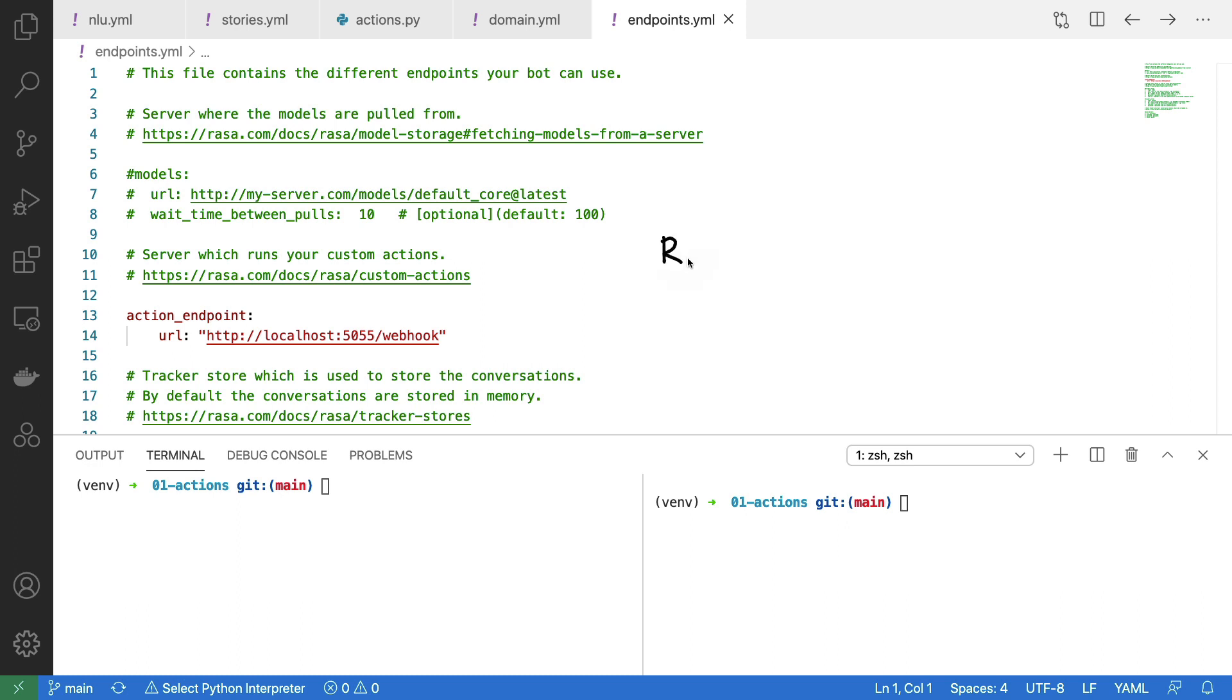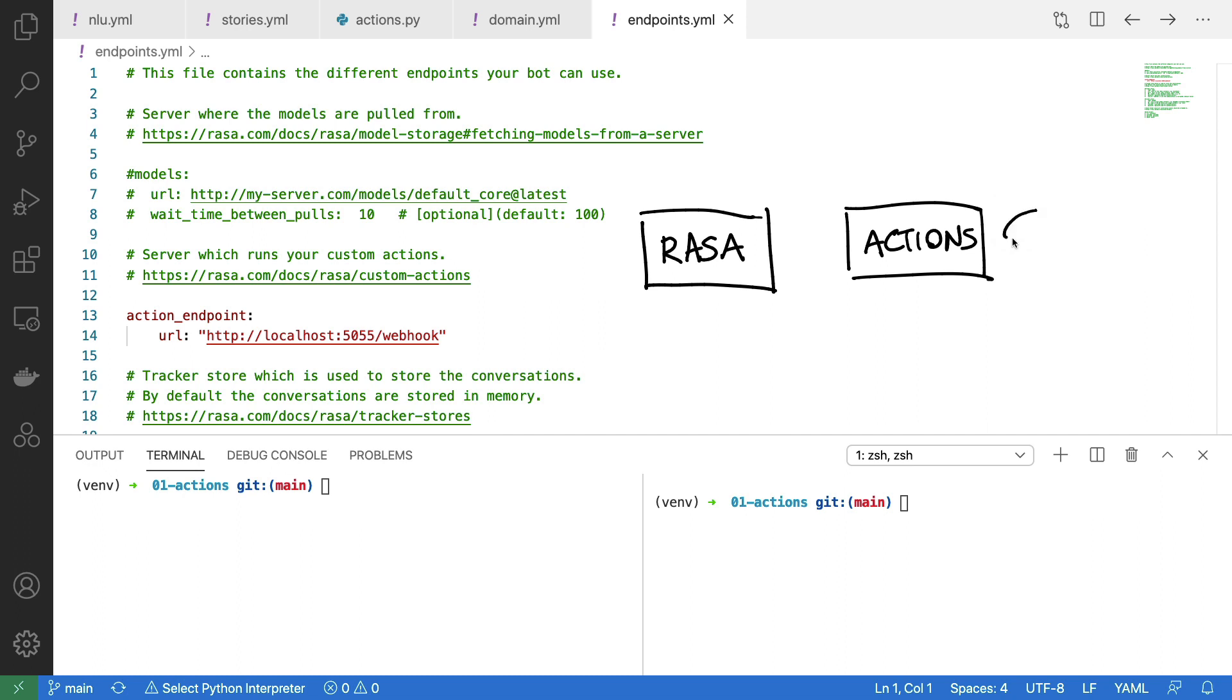The reason why we need to configure this is Rasa is a service of its own that is handling a bunch of tasks. But typically, our custom actions are separate. Commonly, our custom actions are connected to a database, which implies that there is a very valid separation of concerns between these two services. However, we do need Rasa to be able to find this action server in order for it to send and receive requests. And that's what we configure here.